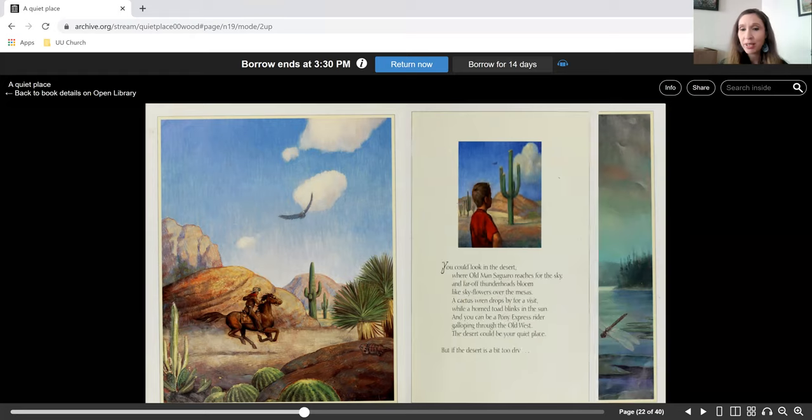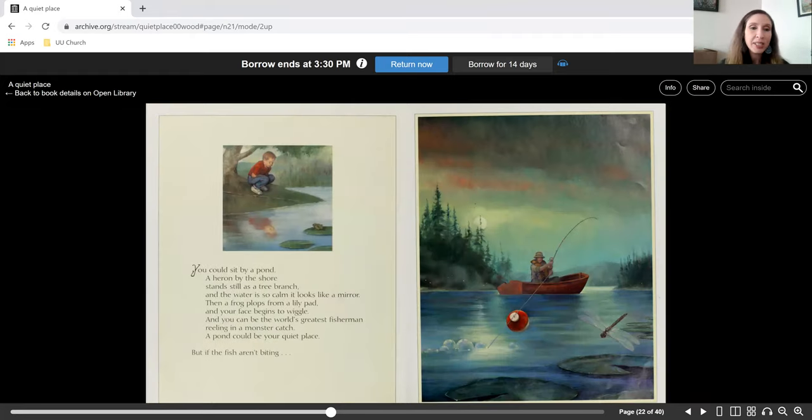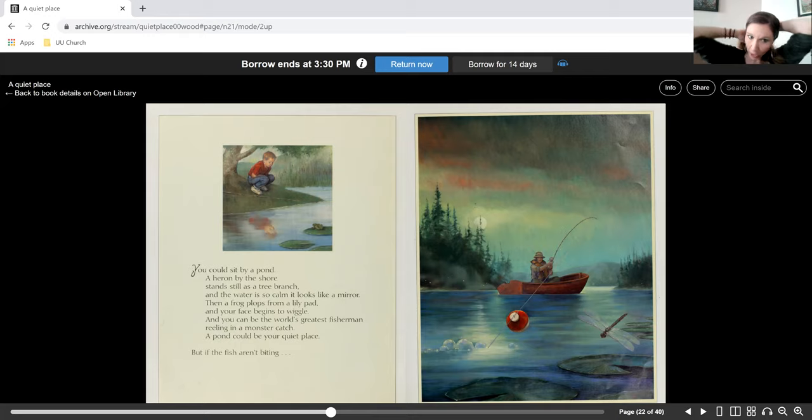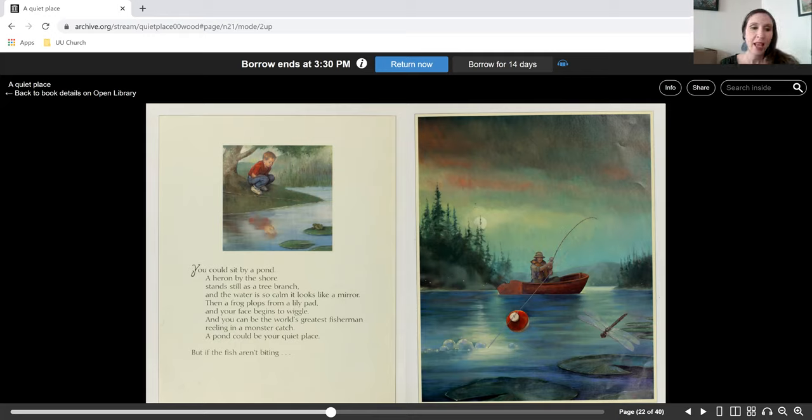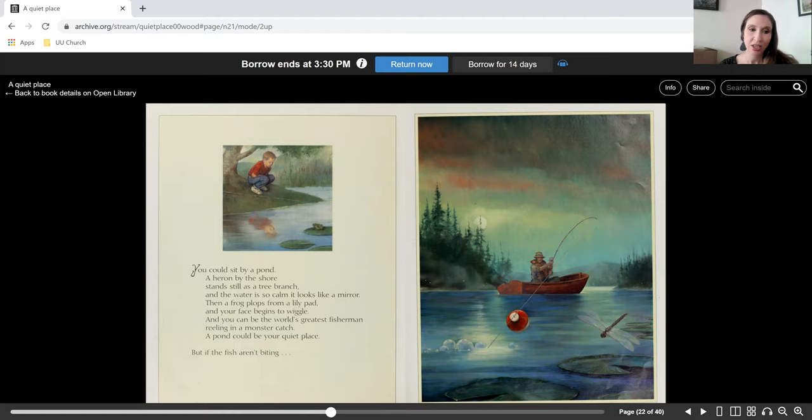But if the desert is a bit too dry, you could sit by a pond. A heron by the shore stands still as a tree branch. And the water is so calm it looks like a mirror. Then a frog plops from a lily pad and your face begins to wiggle. And you can be the world's greatest fisherman reeling in a monster catch. A pond could be your quiet place.